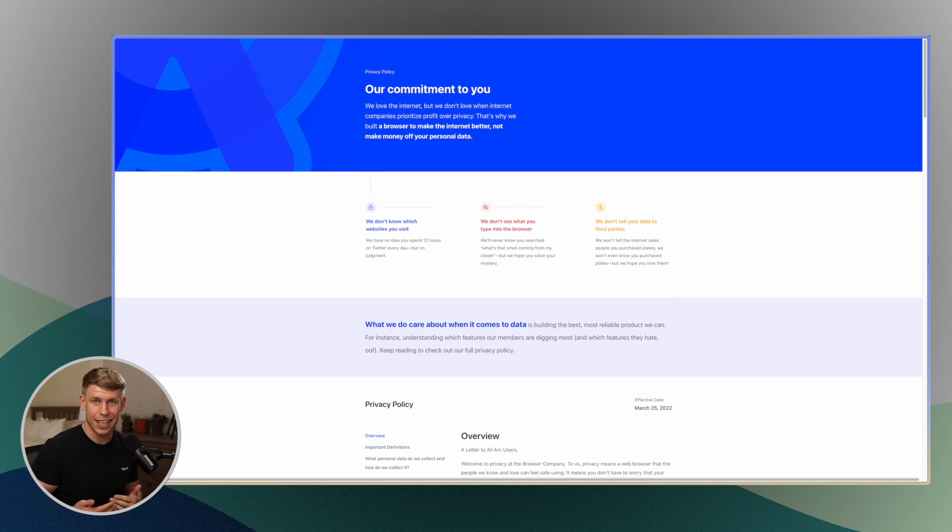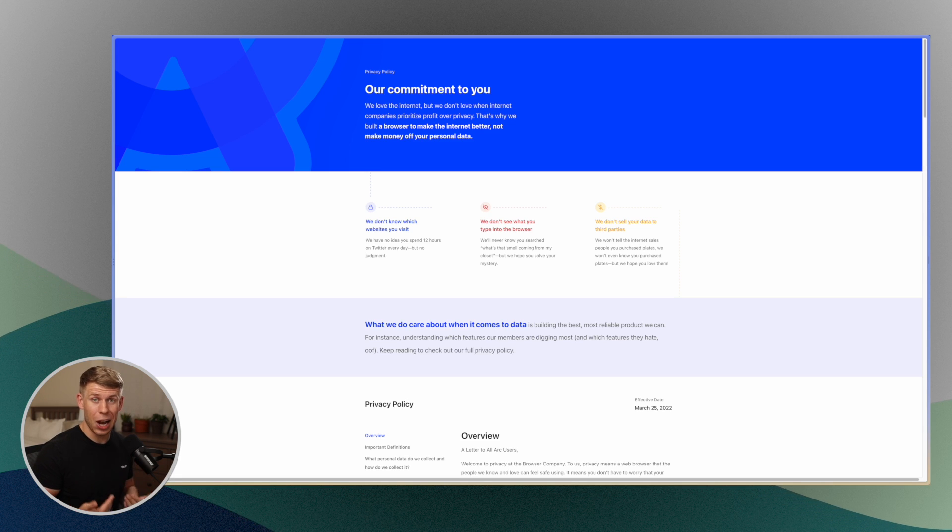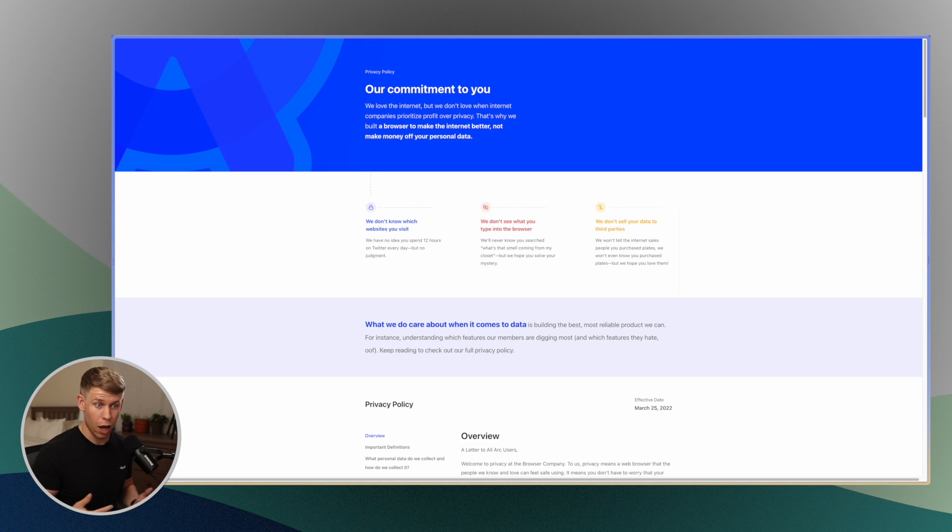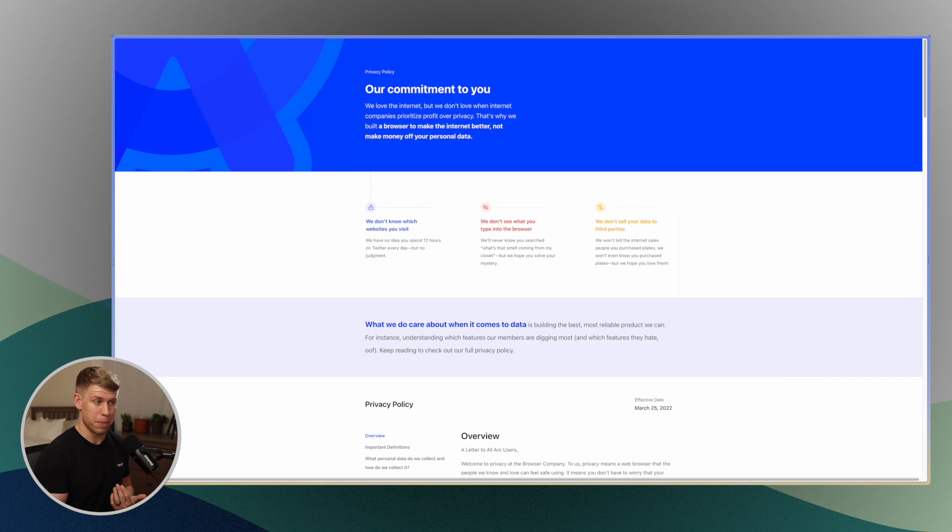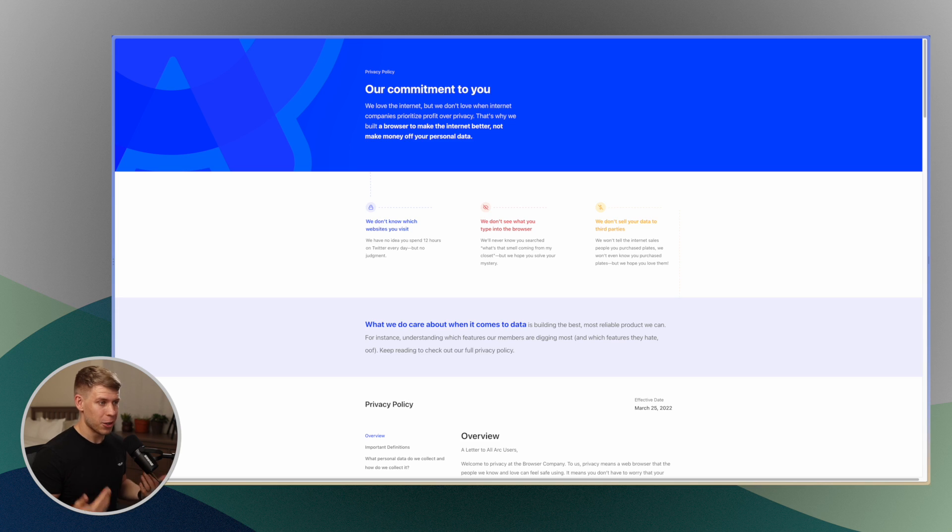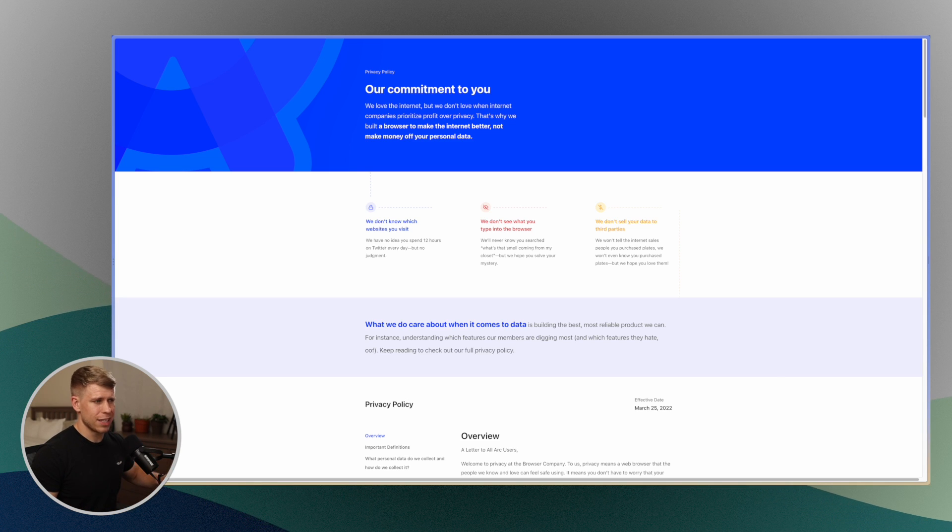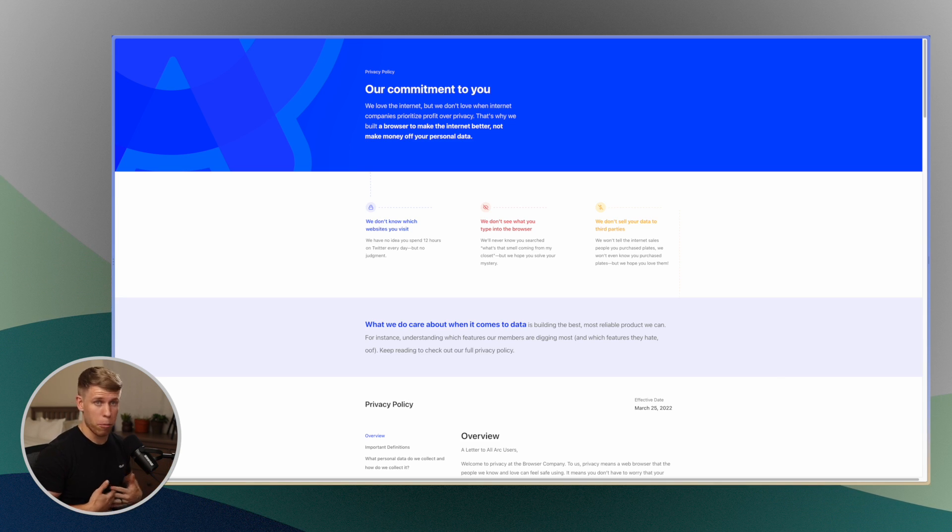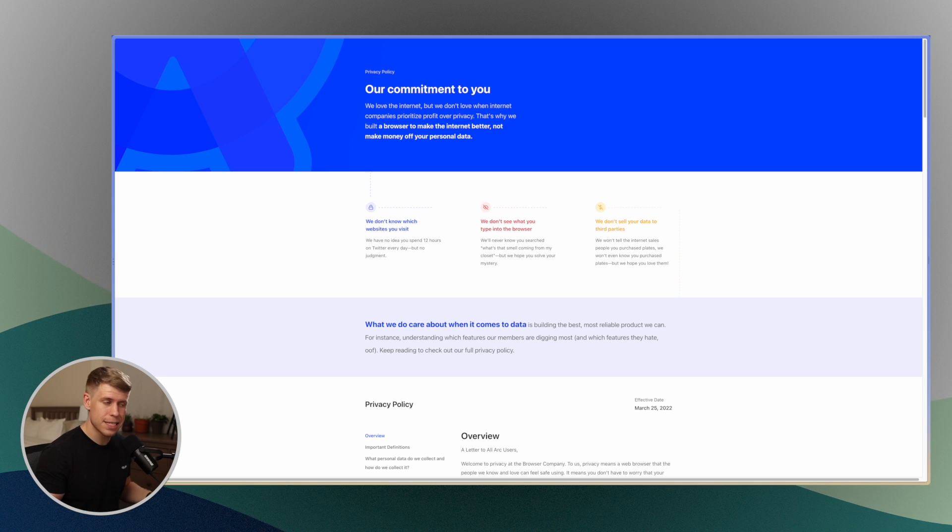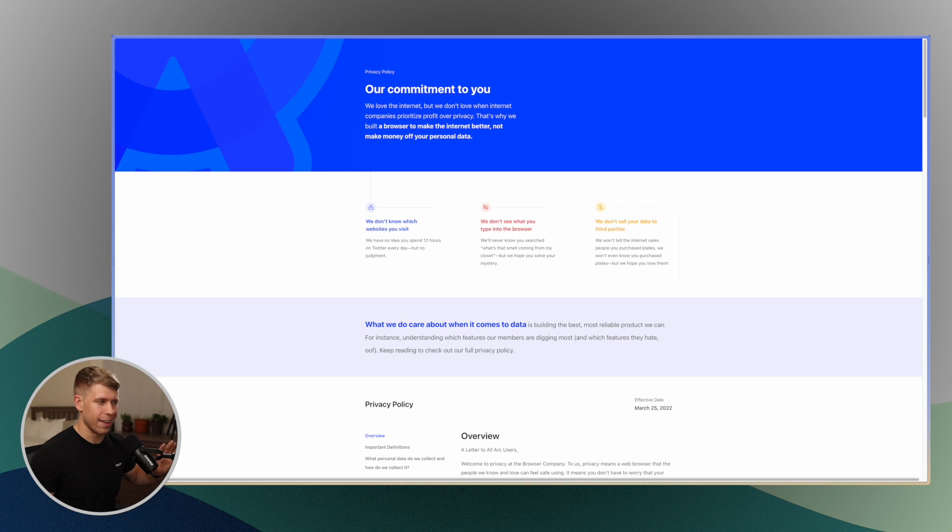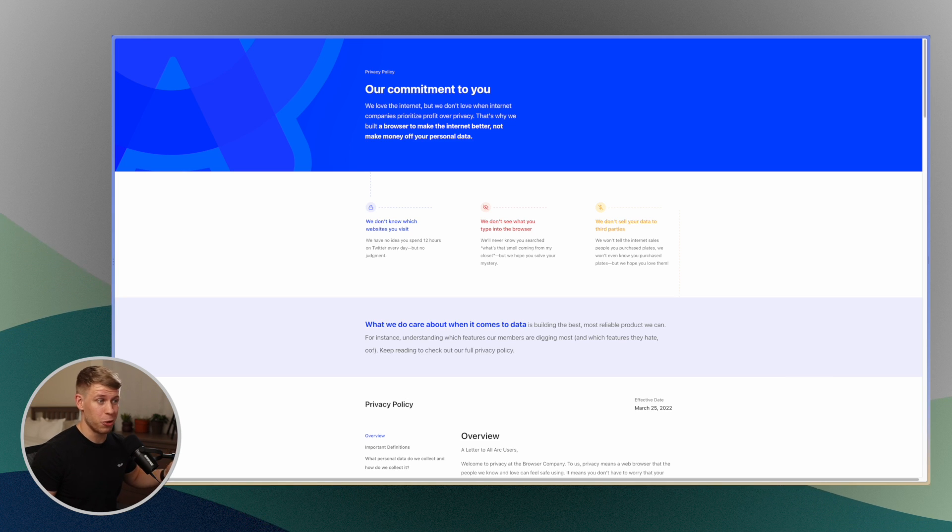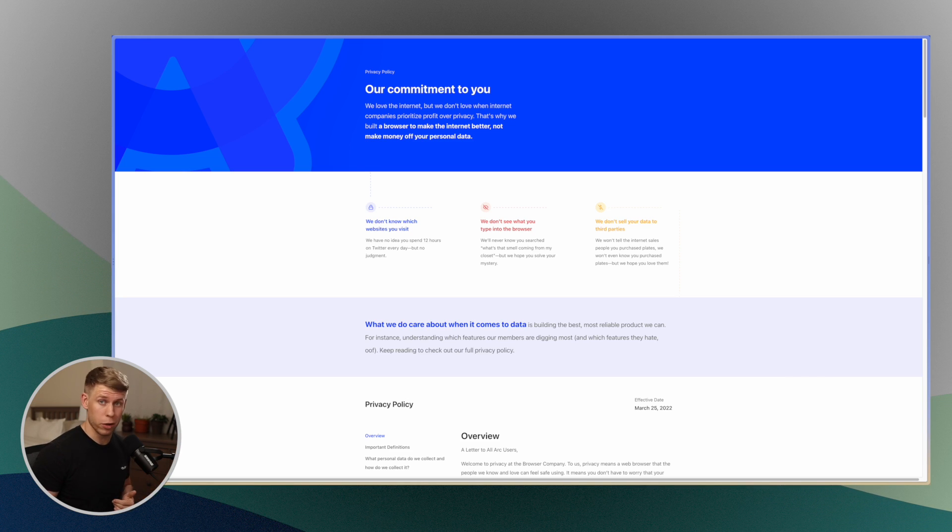Obviously that is the big con of certain web browsers. Cough, cough, Google Chrome, is your data is being sold by Google. And so really cool to see that they put this initiative. I don't know how robust of a privacy policy this is, but I just appreciate their upfrontness with it, especially when other web browsers clearly don't have this kind of prioritization.